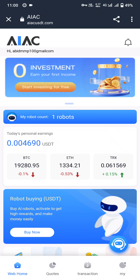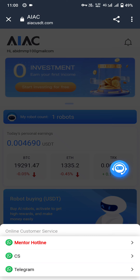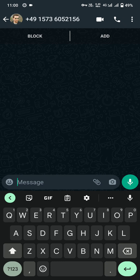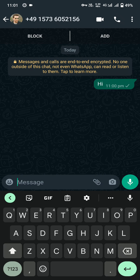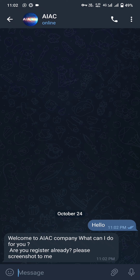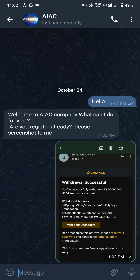If the deposit has not arrived, you have to contact customer support. Click on the customer support button. You will see a pop-up with three options: Mentor Hotline, Customer Support, and Telegram. I will click on Mentor Hotline. I contacted them via Telegram — the customer support is online. I will send the registered screenshot and click continue. I asked them to deposit. I will pause the video due to the customer support chat, and continue after the deposit is confirmed.